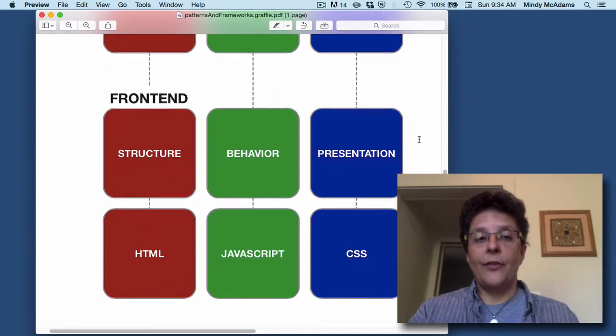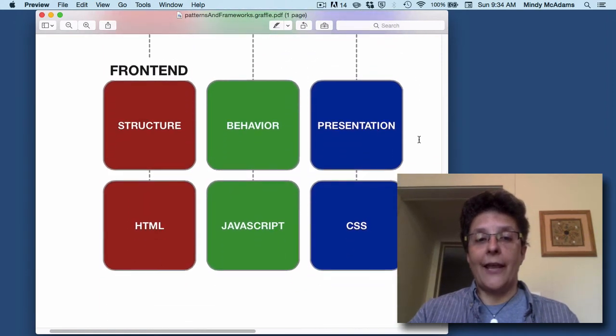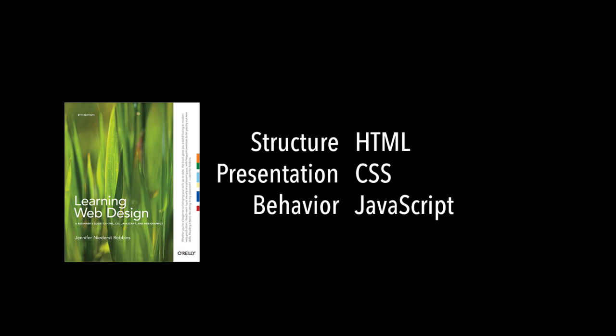This course is all about the front-end, and the front-end is what the user sees on his or her device, what they see in the browser. Robbins talks about this explicitly - she talks about structure, presentation, and behavior, and a different technology is associated with each one of these. Now which one of these is actually a programming language?